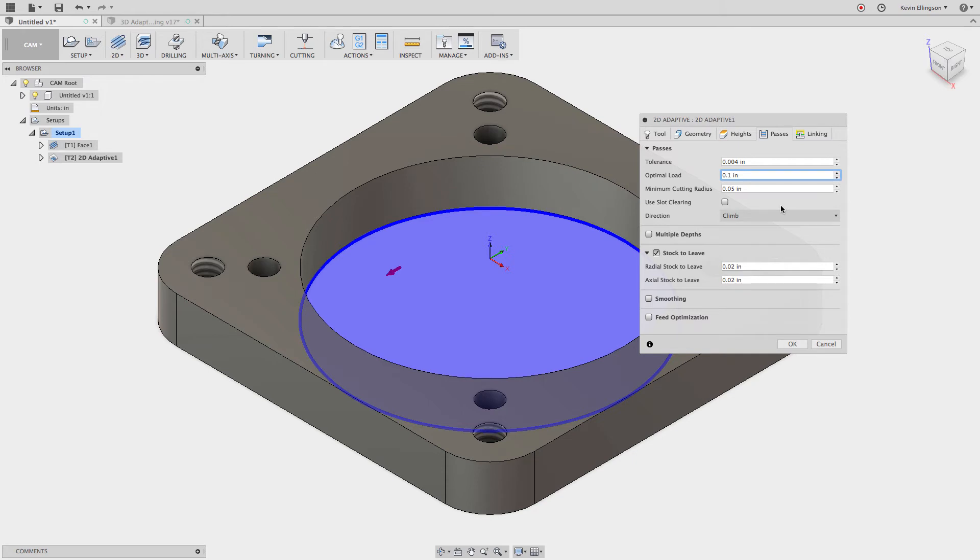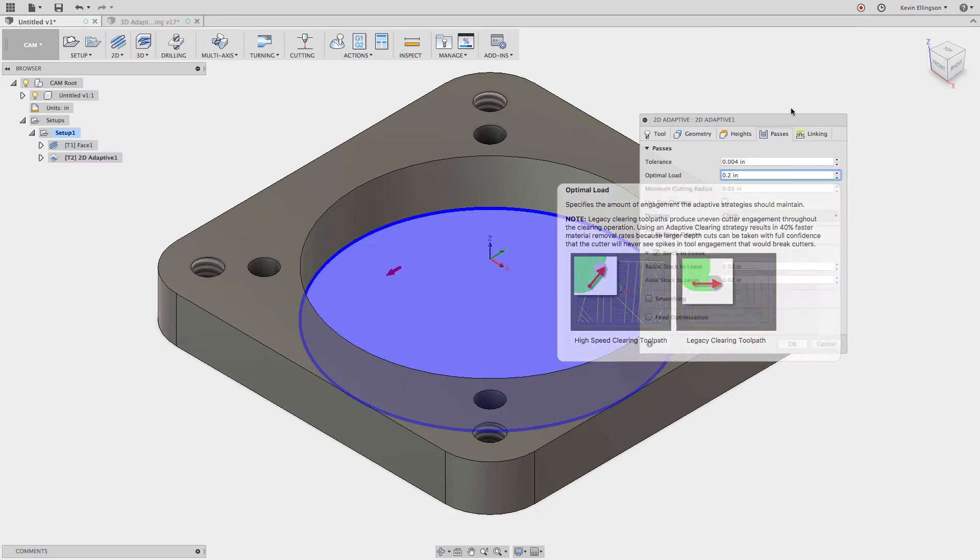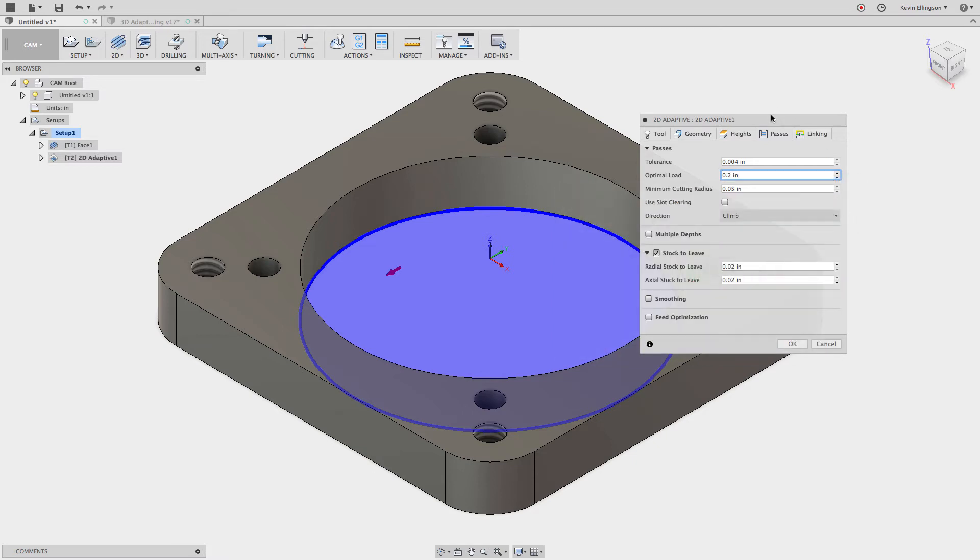If I made a change to that and I didn't want that to stick I could always right click and say reset to built-in default. And when I do that what happens is whatever the software was configured when it was installed, that's the value that it goes back to.